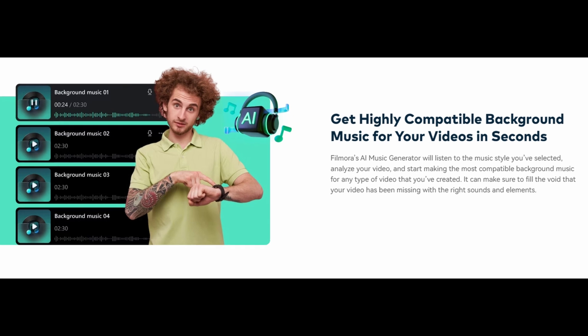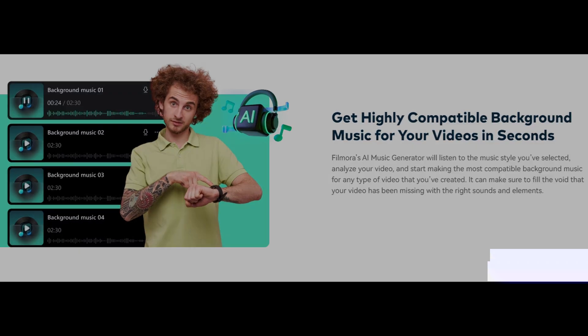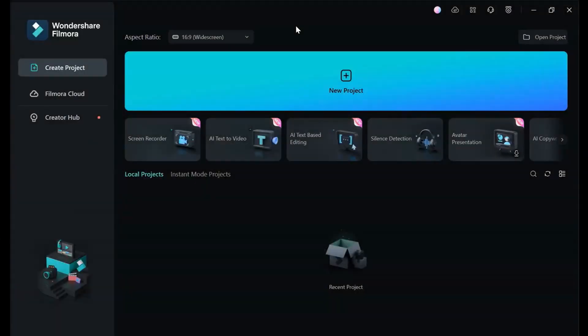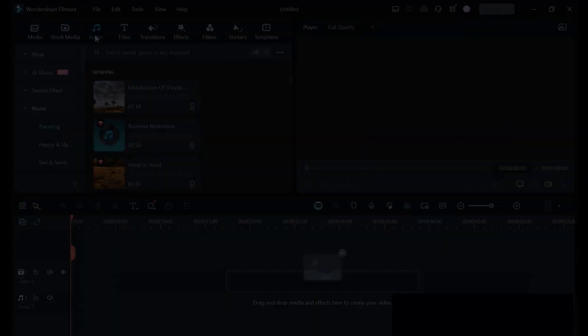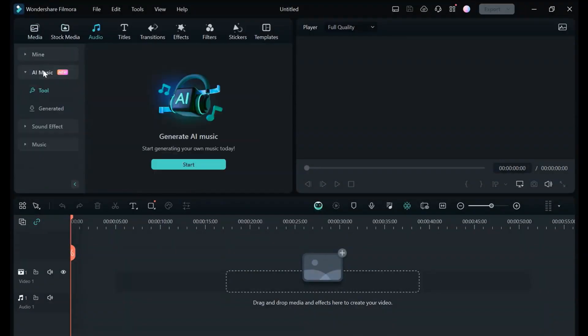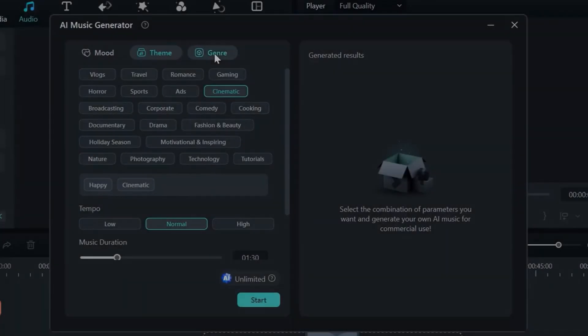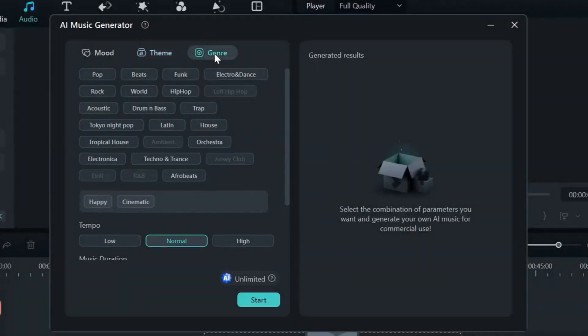Here's a breakdown of how it works. Step 1: Launch Filmora and create a new project in the timeline. Step 2: Access the AI music generator from the toolbar. Step 3: Define your desired genre from options like pop, rock, orchestral, and more.